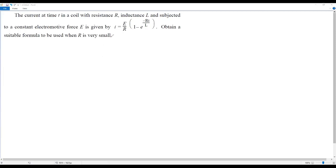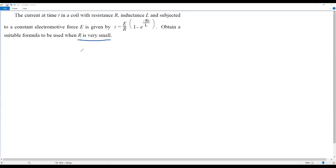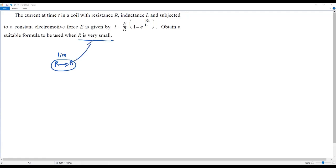We have a formula for current I and the question asks us to obtain a suitable formula when R is very small. We don't have a specific value for R, but since R is very small, R must be very close to 0. So that can be handled by taking the limit as R tends to 0, meaning R is getting closer and closer to 0 — that is, R is very small.